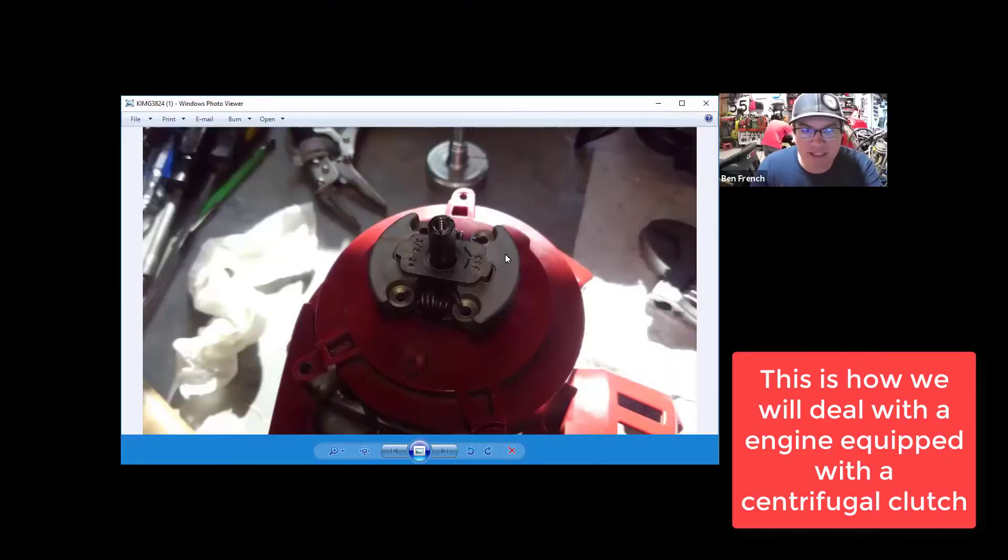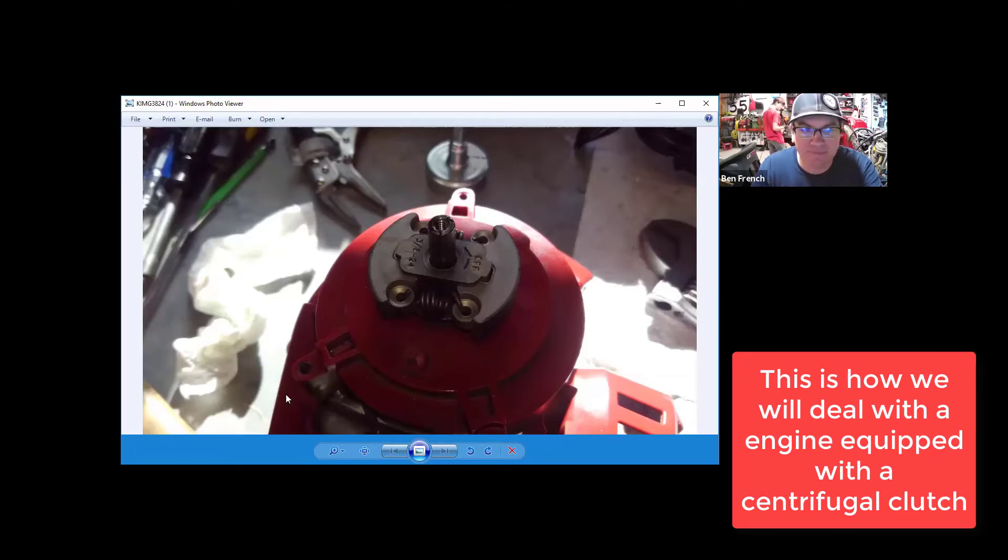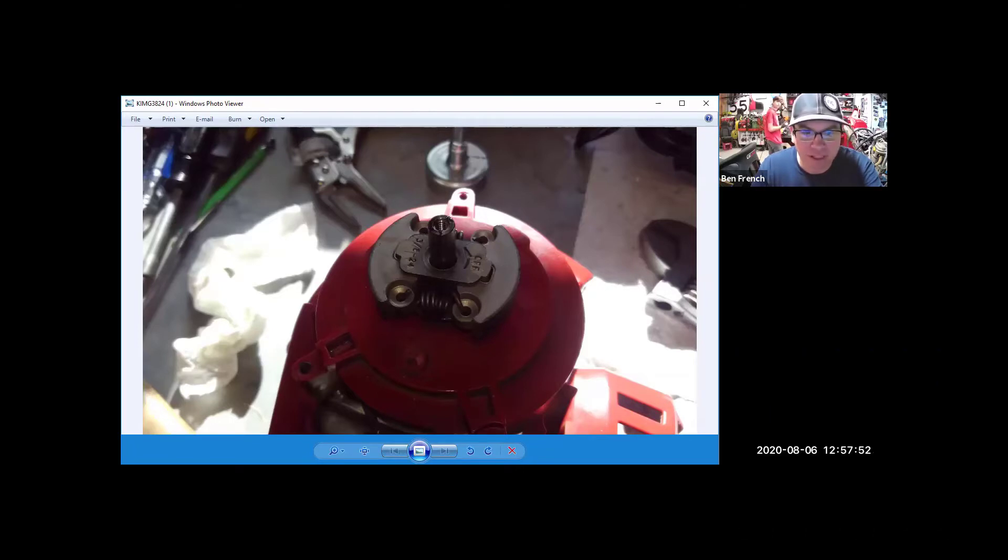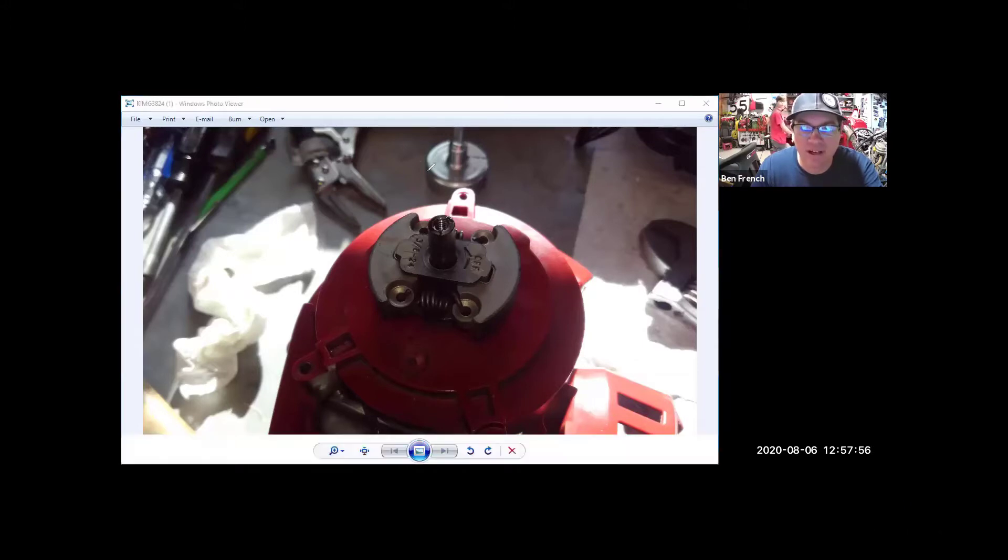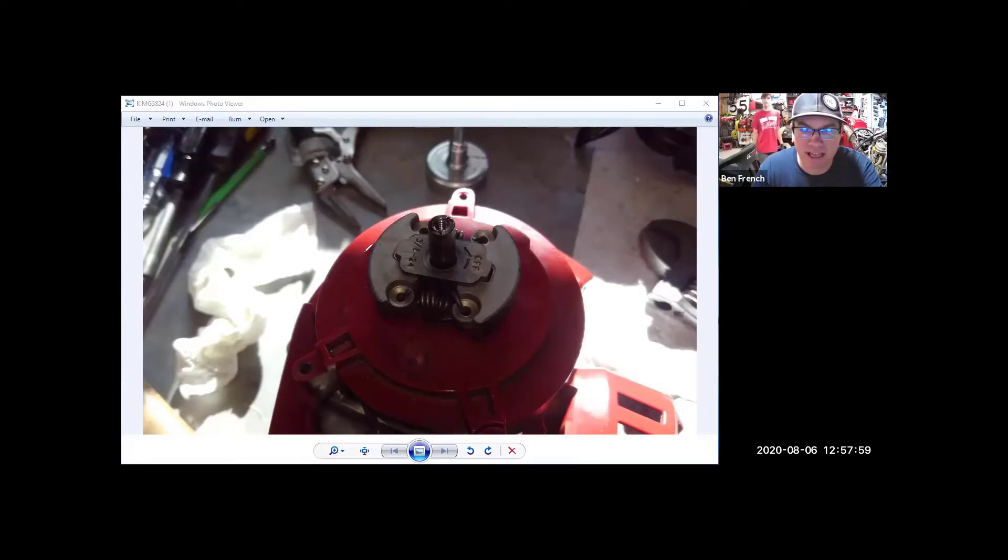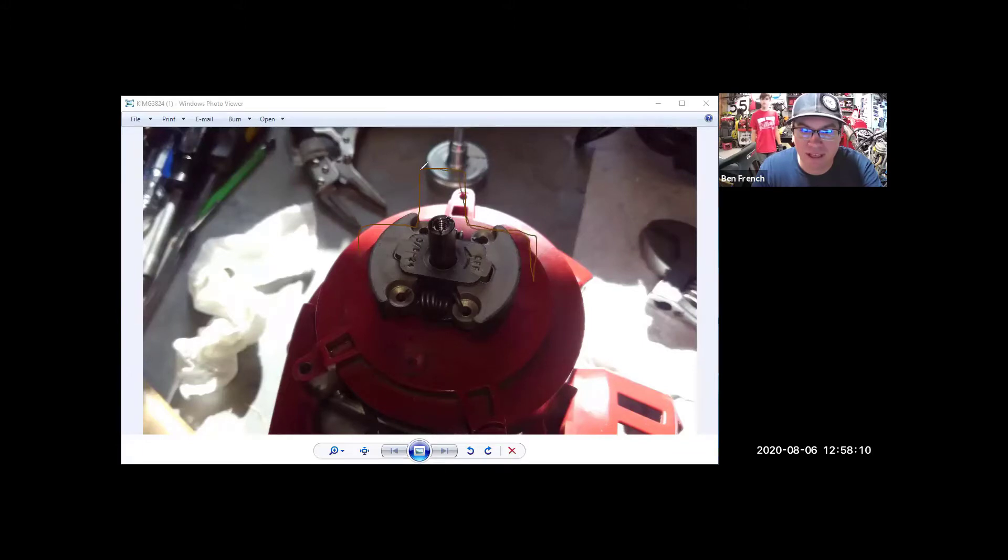I'm answering a tech question on how do you take a string trimmer apart when it has a clutch assembly like this? Let's explain how this mechanism works here. There is a clutch drum that has already been removed that would fit on top of this assembly like so.